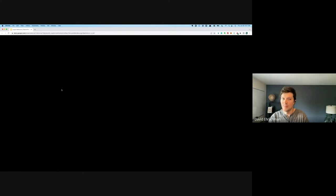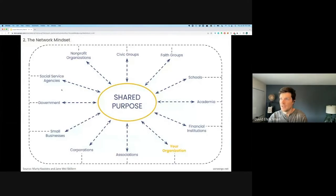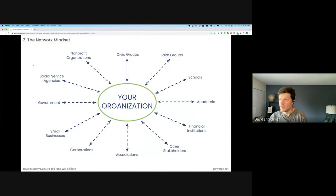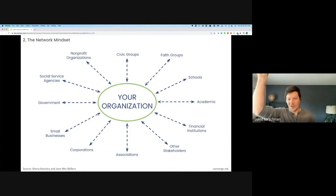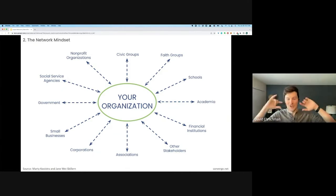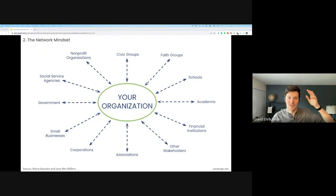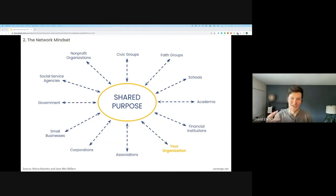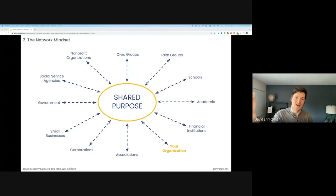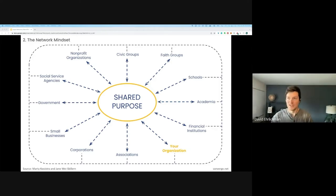To answer that, often individuals and organizations move through the world seeing themselves at the center of their work, with other stakeholders around them that they could collaborate with to further their own mission. The shift we're trying to get to in building networks is to put a shared purpose or shared issue at the center of people's focus — seeing that we're not the sun at the center of a solar system but one star in a diverse constellation. Rather than putting yourself at the center, ask: how do we put the issue or common purpose at the center and see the other groups we could connect with to advance that shared purpose?